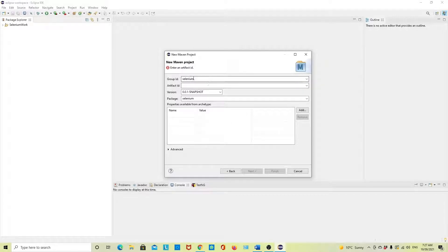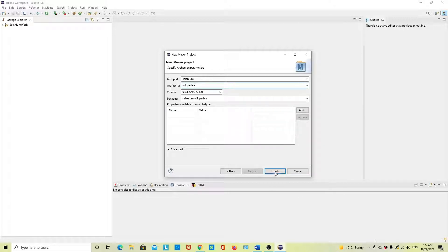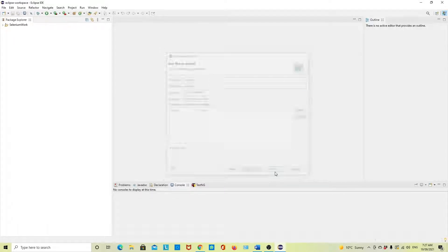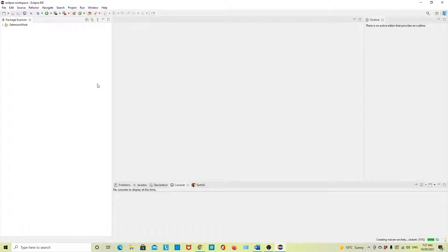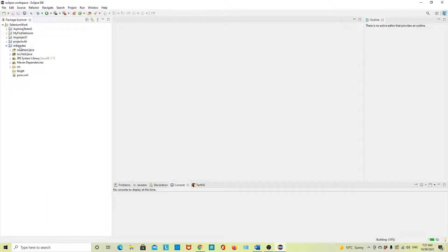For the group ID, enter 'selenium'. For the artifact ID, give the name 'wikipedia' — we are going to test on Wikipedia. I got this new project 'wikipedia'. Maven will automatically create all these folders for me.